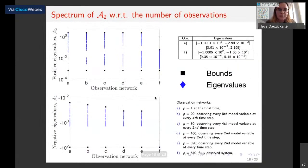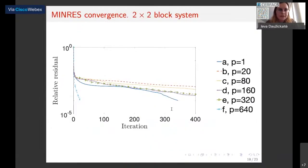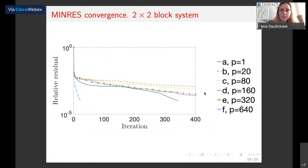Looking at the two-by-two block system with the same observation networks, we again see that the extreme eigenvalues change as expected: the positive eigenvalues move towards zero and the negative eigenvalues move away from zero. There are also separate clusters of negative eigenvalues at around minus 100, and in each cluster we have as many eigenvalues as we have observations. When we solve the two-by-two block systems, the tendencies are similar to the three-by-three case: the more observations we have, the better the convergence, and the one-observation case is again special.